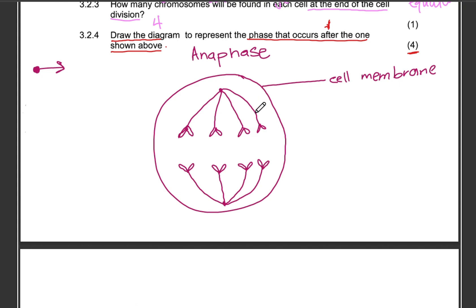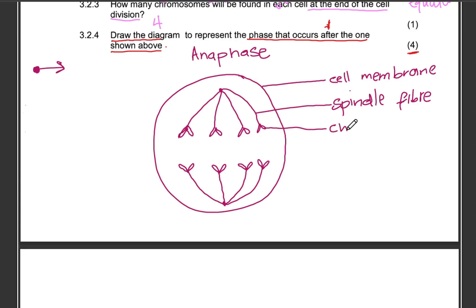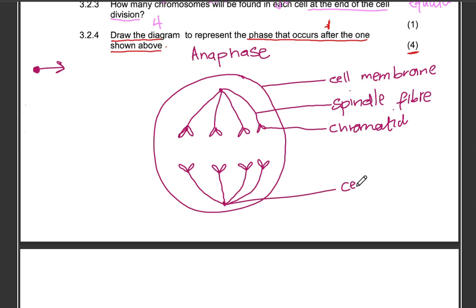Label the spindle fibers, then label the chromatid — remember, now it's a chromatid and not a chromosome. Then also label the centriole.